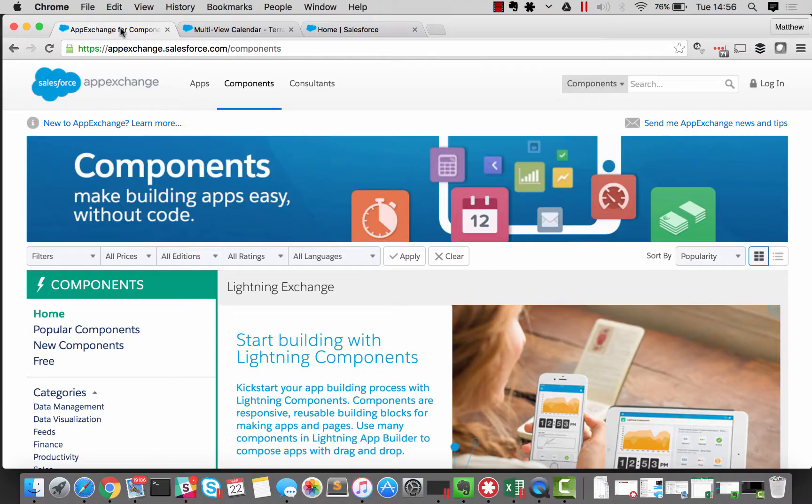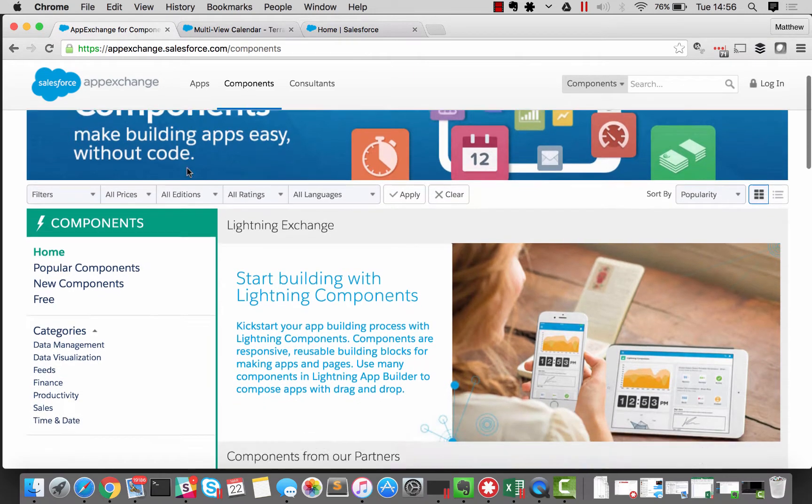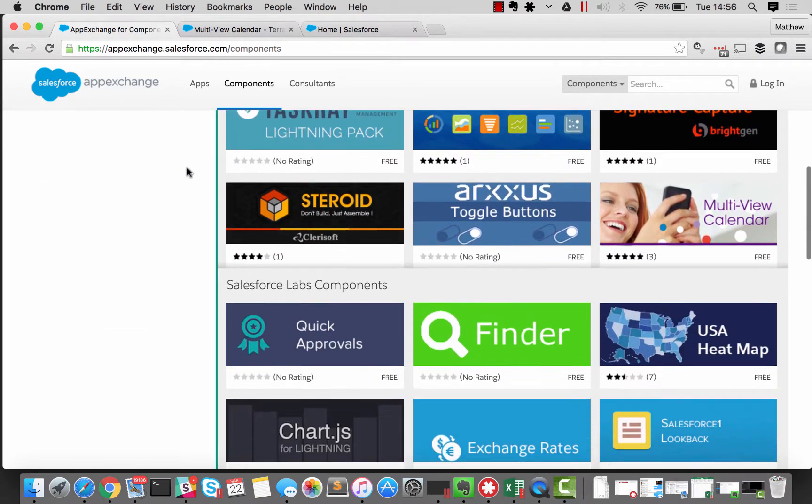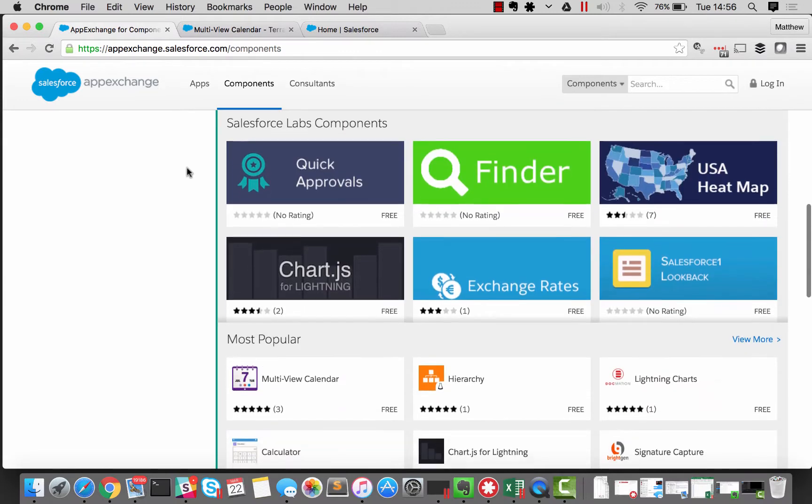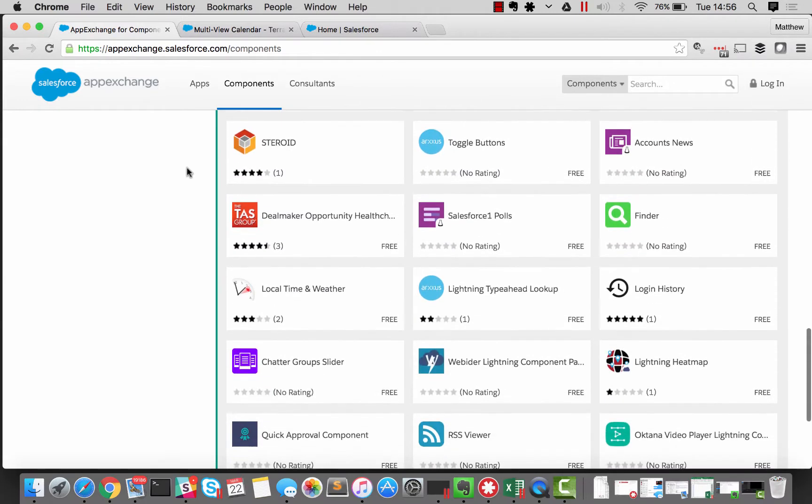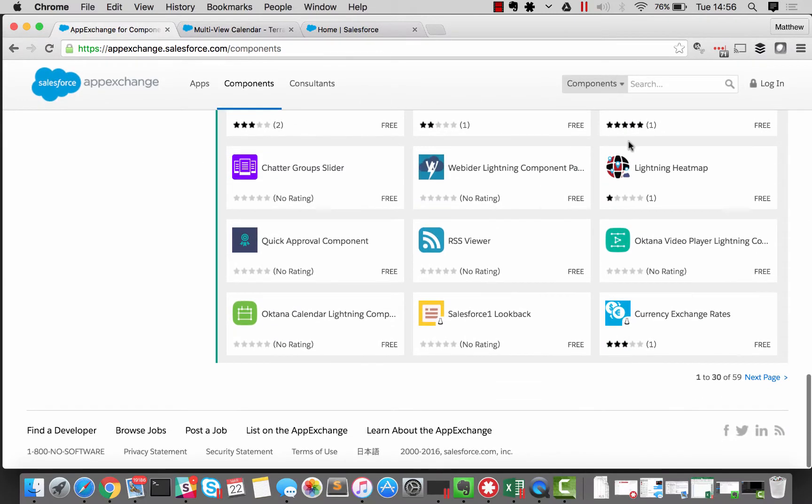So with the arrival of editable record detail pages in the Spring 16 release, I thought it might be good to go back and have a look at the AppExchange for components again. So here we are on the homepage for the AppExchange for components. If we have a little scroll down, you'll see that they've got all of the nice features around the AppExchange in terms of finding and filtering and previewing. And there's 59 components to choose from at the moment.